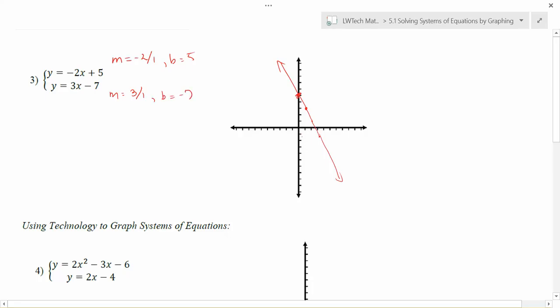So in this case I'm going to have to go down 7 for my y-intercept. There's going to be my first point, and then my slope is going to be 3 over 1, so I'm going to go up 3 and over 1. As you go through and sketch these points, you can see that this intersection point lies between about 2 and 3 on the x, and it's just a smidge above the y-axis.